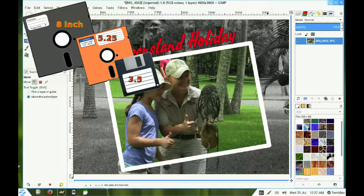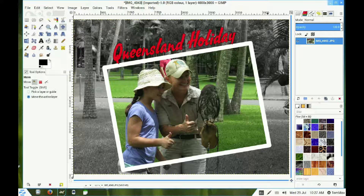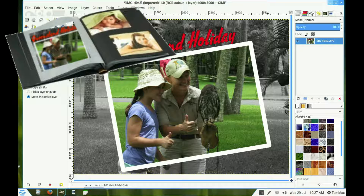Five and a quarter inch floppy disks have disappeared, and so have three and a half inch. So your storage devices of the future will also disappear because of new technology. So the good old hard copy photo album outlives most of the technology of today.